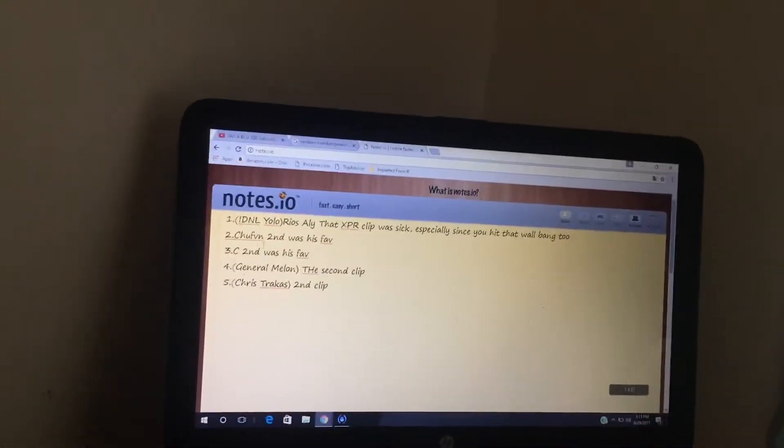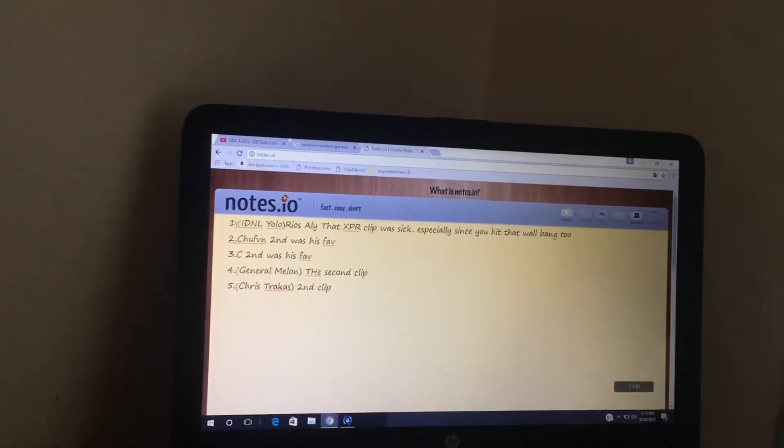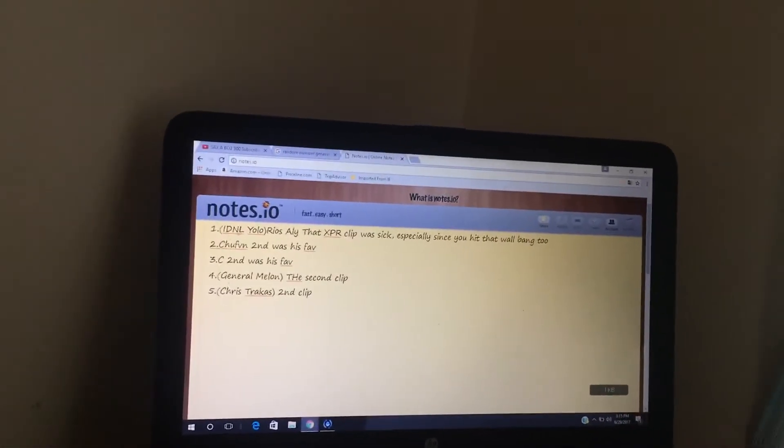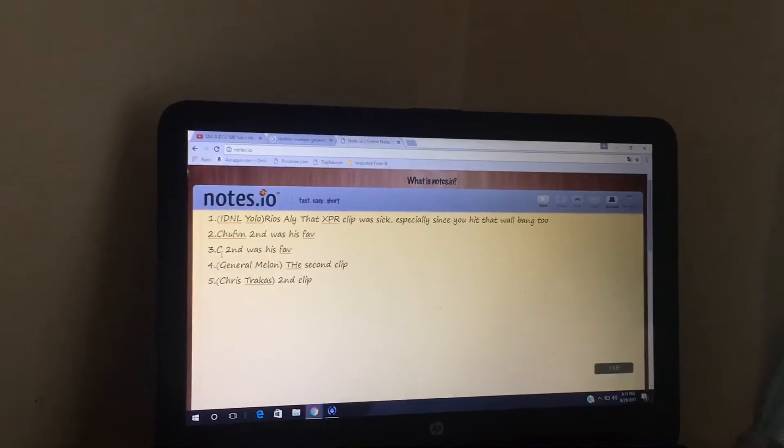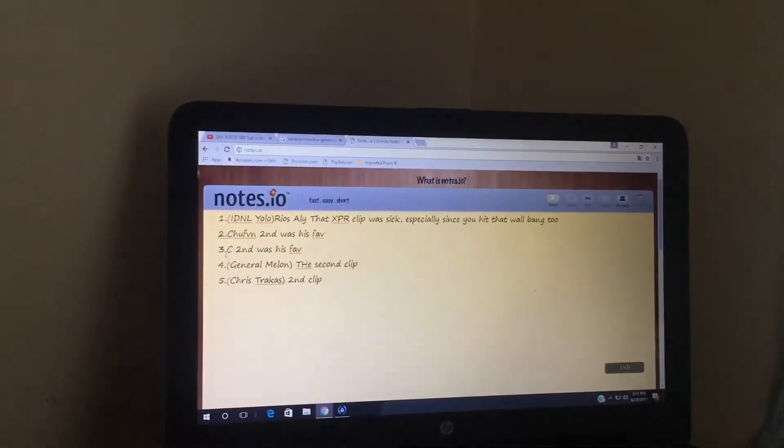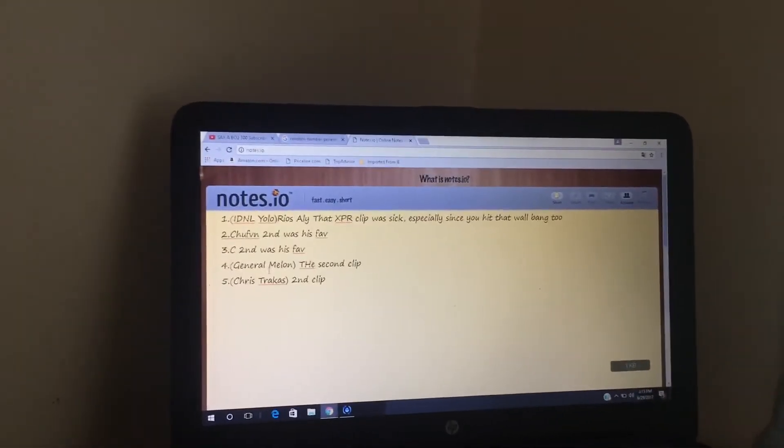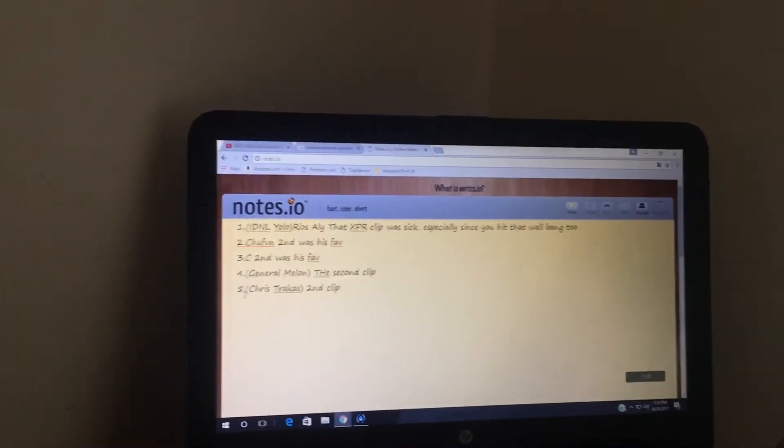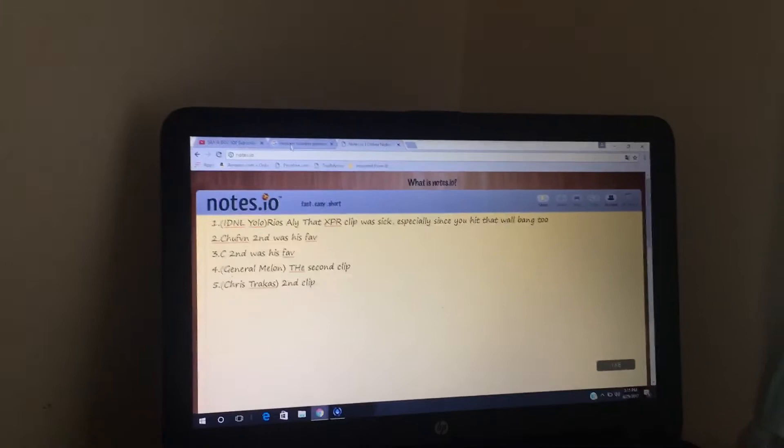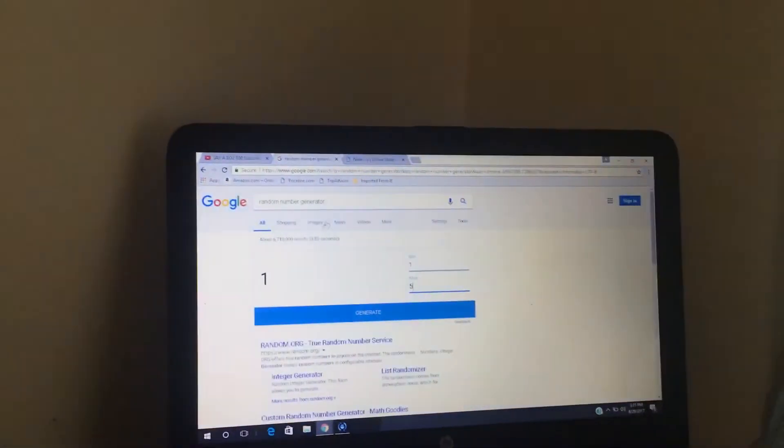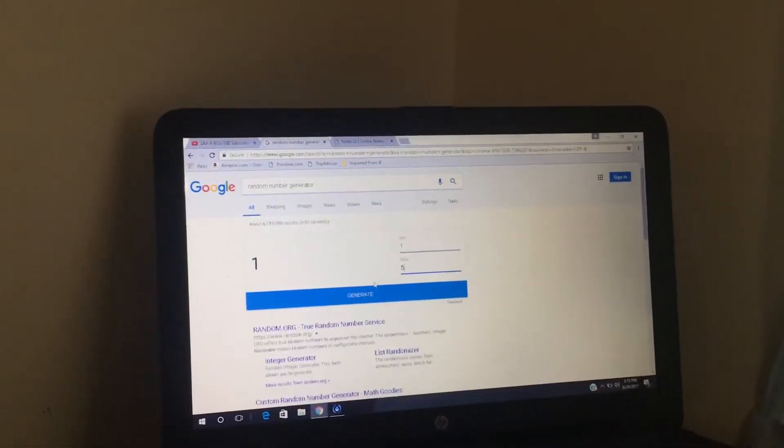It's IDNL Yellow number one, Chubber number two, C number three, General Melon fourth, and fifth Chris Tracos. I've came to this Google thing and it's like a random generator, so let's just get right into it.